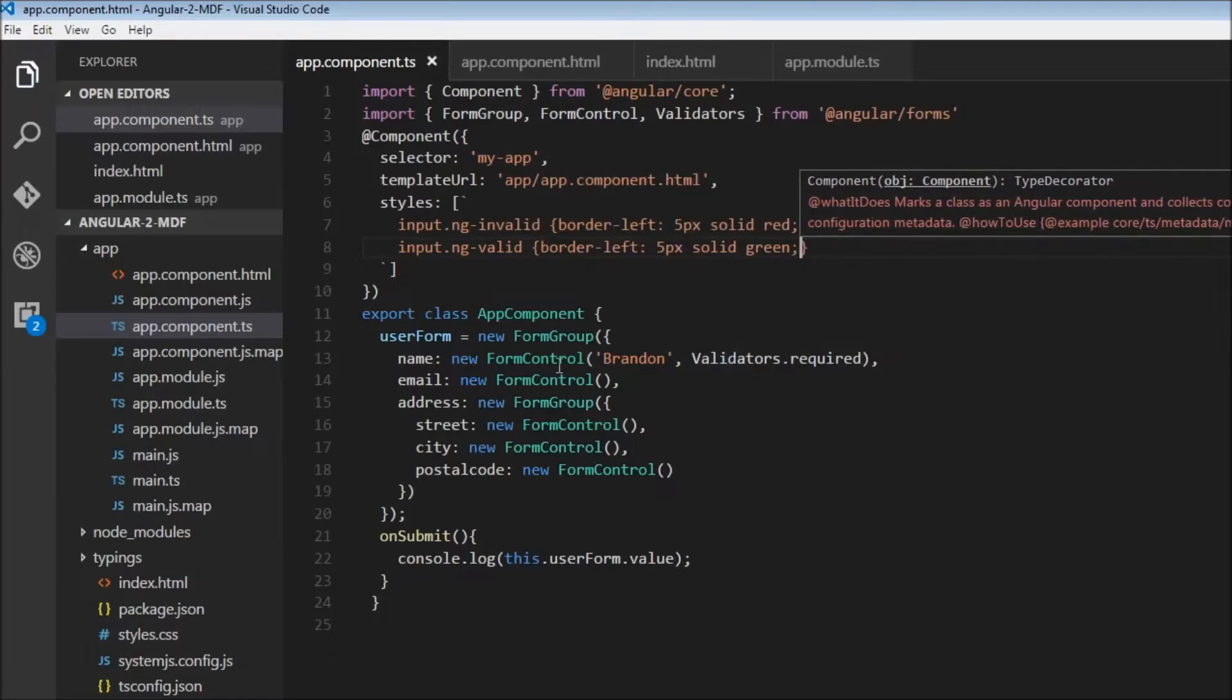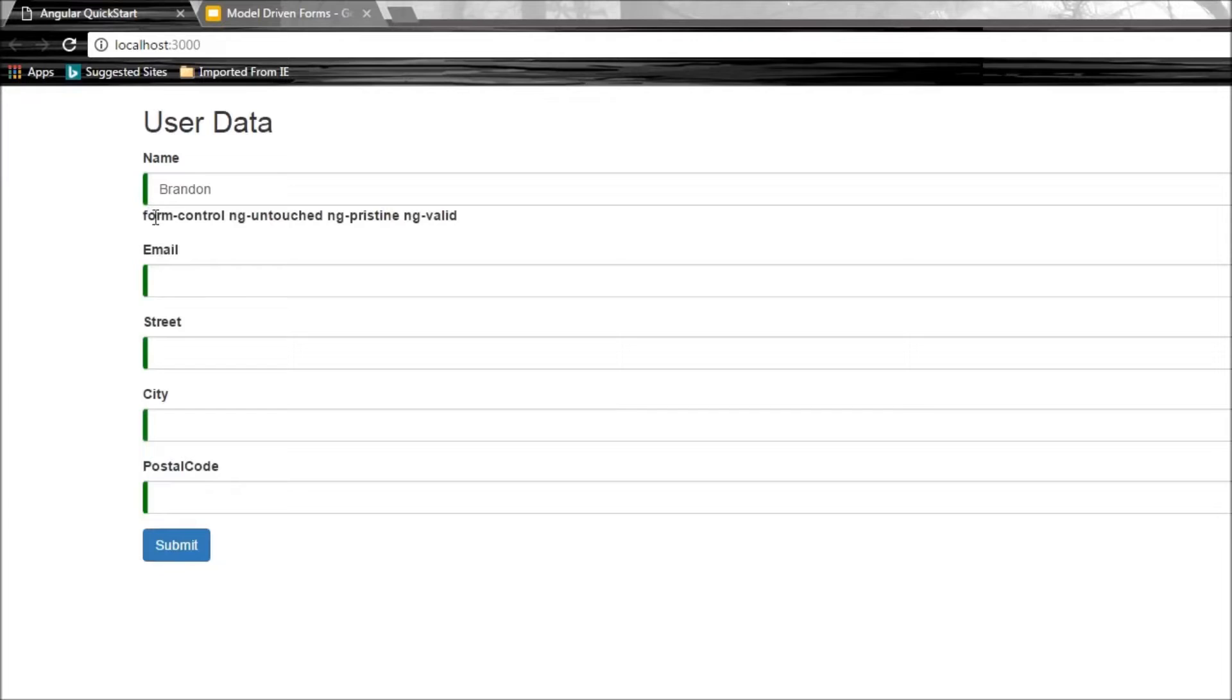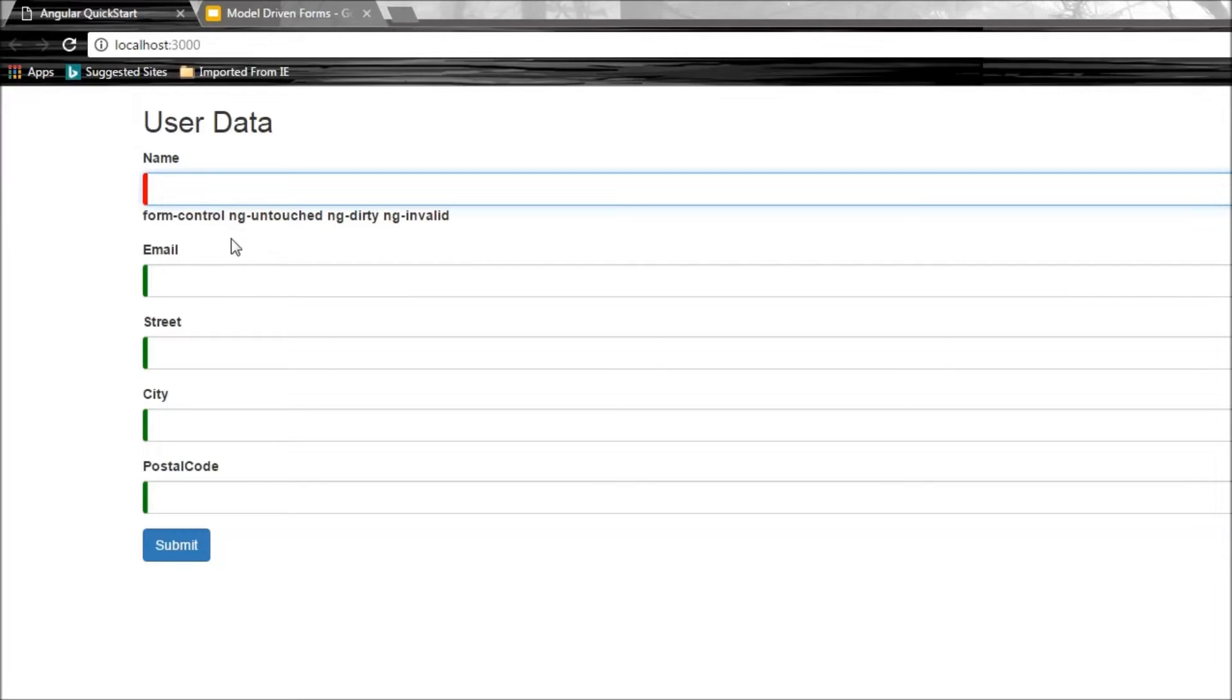Let's save and check the browser. All fields are valid. If I remove Brandon's name, it becomes invalid. But we still need to display an appropriate message to tell the user what's wrong with the input control.